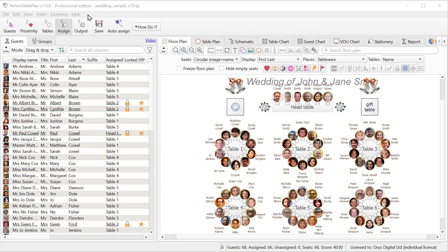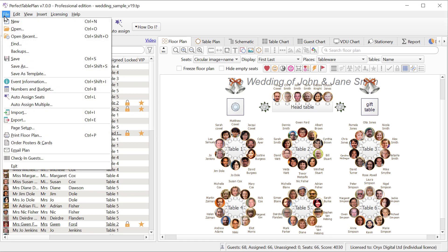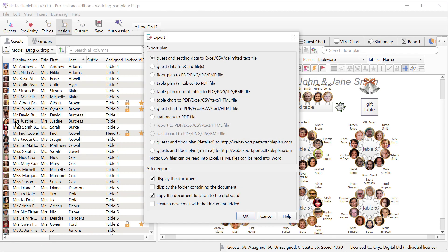Integration with Excel is much improved. You can now import from and export to Excel on Windows and Mac even if you don't have Excel installed. For example let's export all the guest data straight to Excel and we'll display the spreadsheet afterwards.